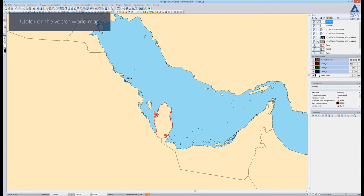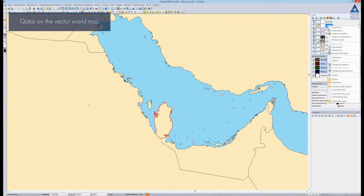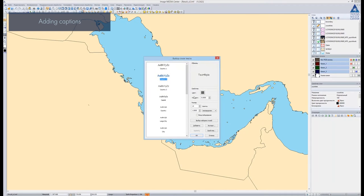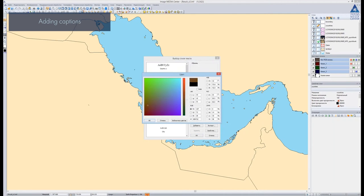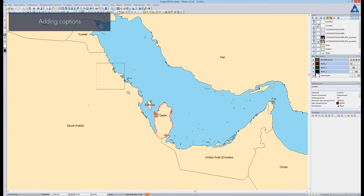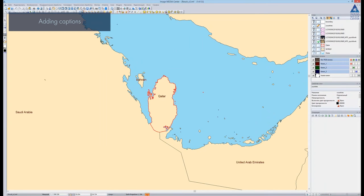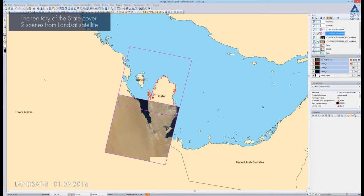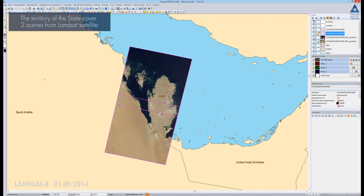Firstly, we open a vector world map. The boundary of Qatar is highlighted in red color. We zoom into the area of interest and visualize the state's names from the vector attribute table on the map. The user can adjust the style, font, size, and color of the displayed text. The territory of Qatar can be covered with two Landsat scenes. The borders of the images are highlighted in purple color, and we can display the quick looks of the images on the map.